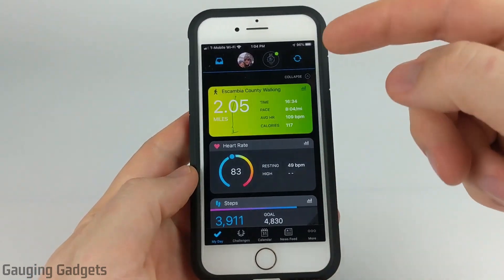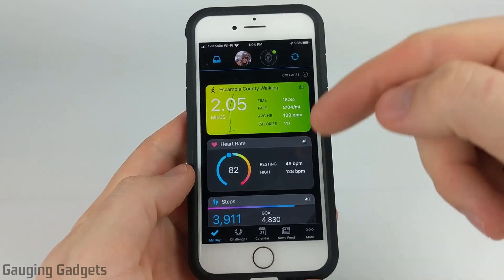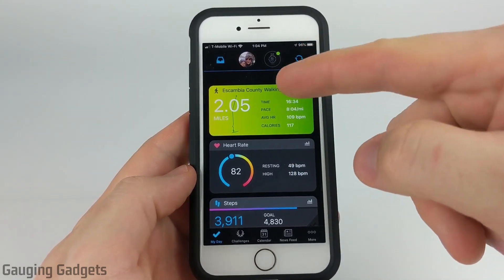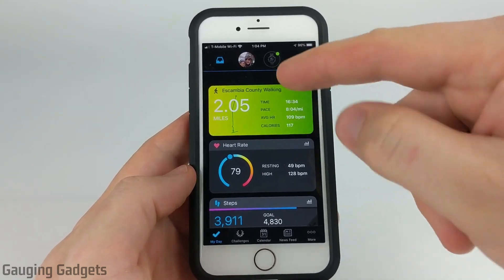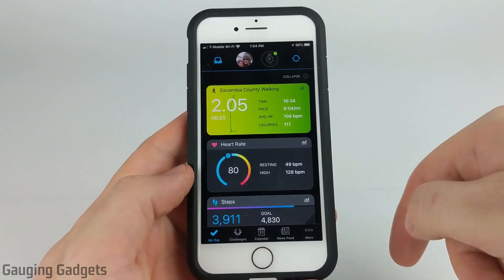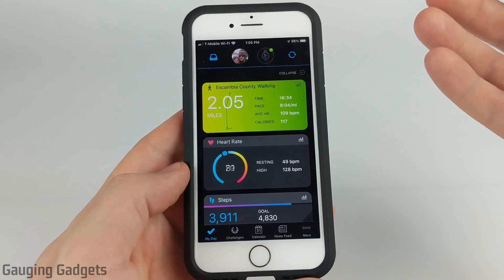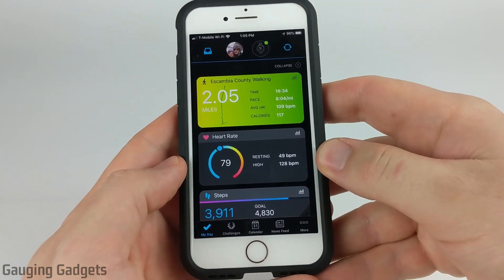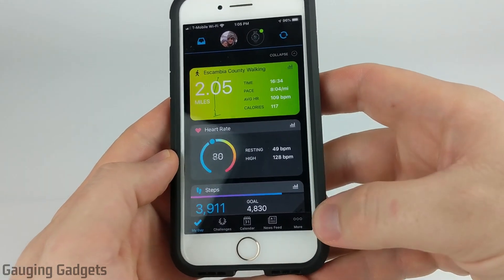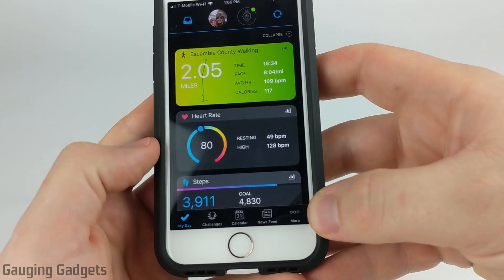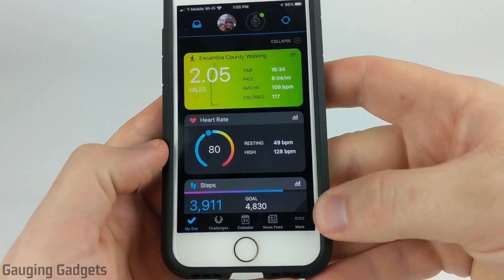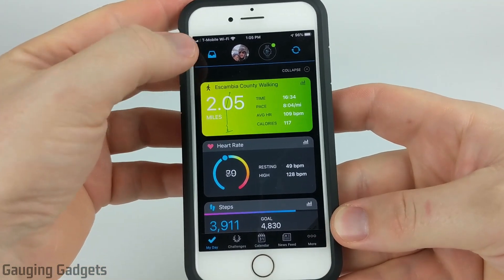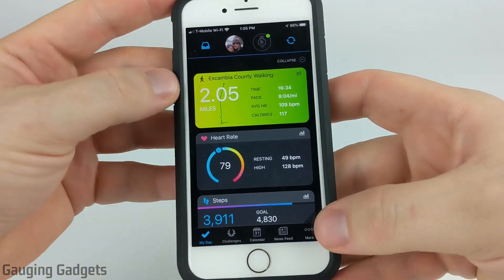The first thing we need to do is simply open up the Garmin Connect app. Now the activity might show up in the My Day section and you can simply select it there, but if not, or you want to do an older activity, all you need to do is open up the menu. On an iPhone you're going to select More in the bottom right, and on an Android phone it's going to be the three horizontal lines in the top left.